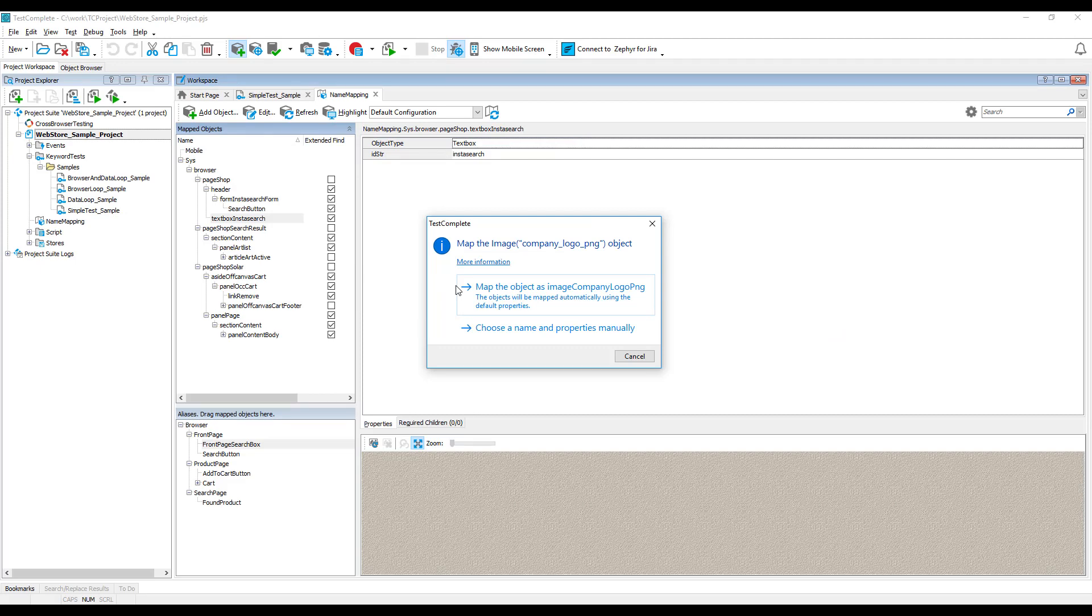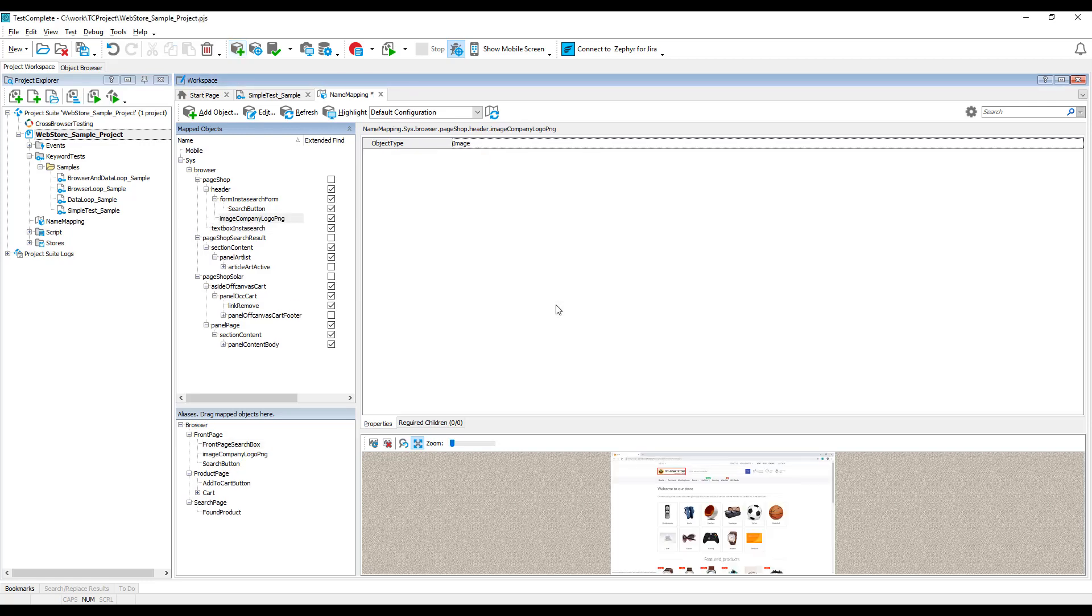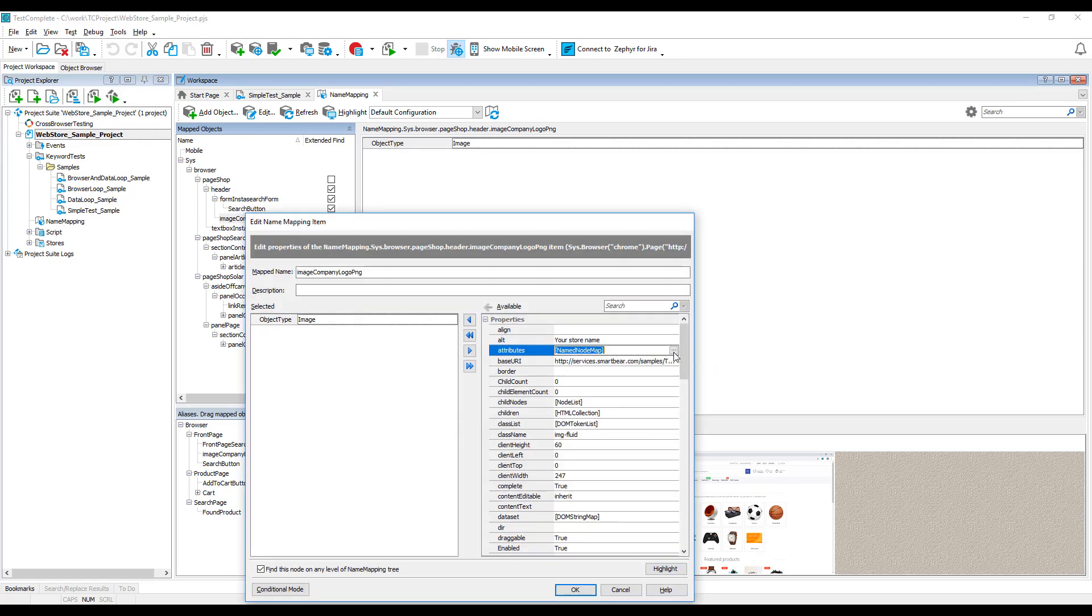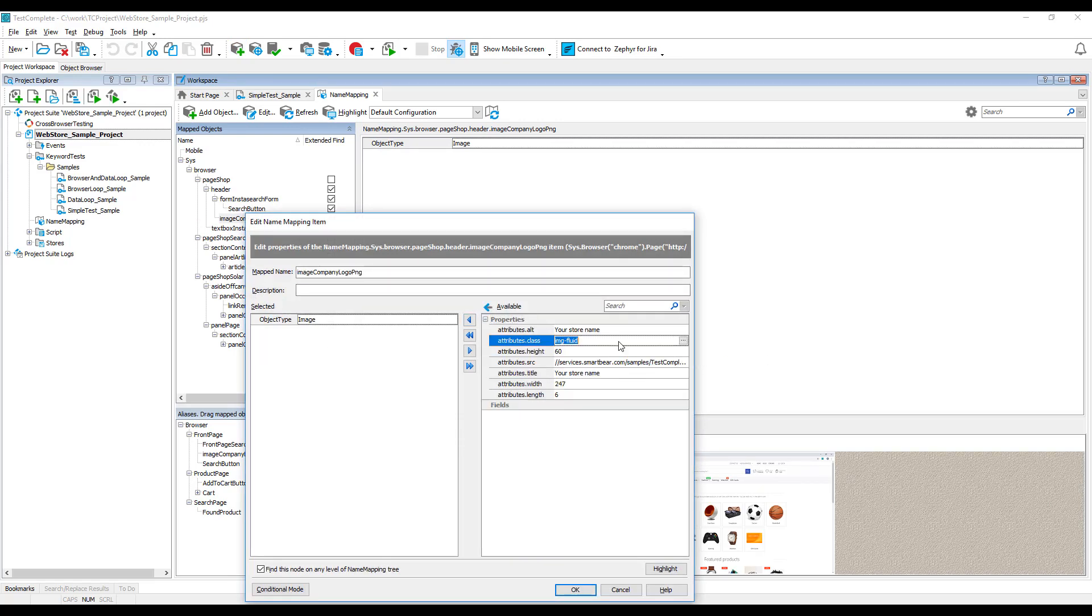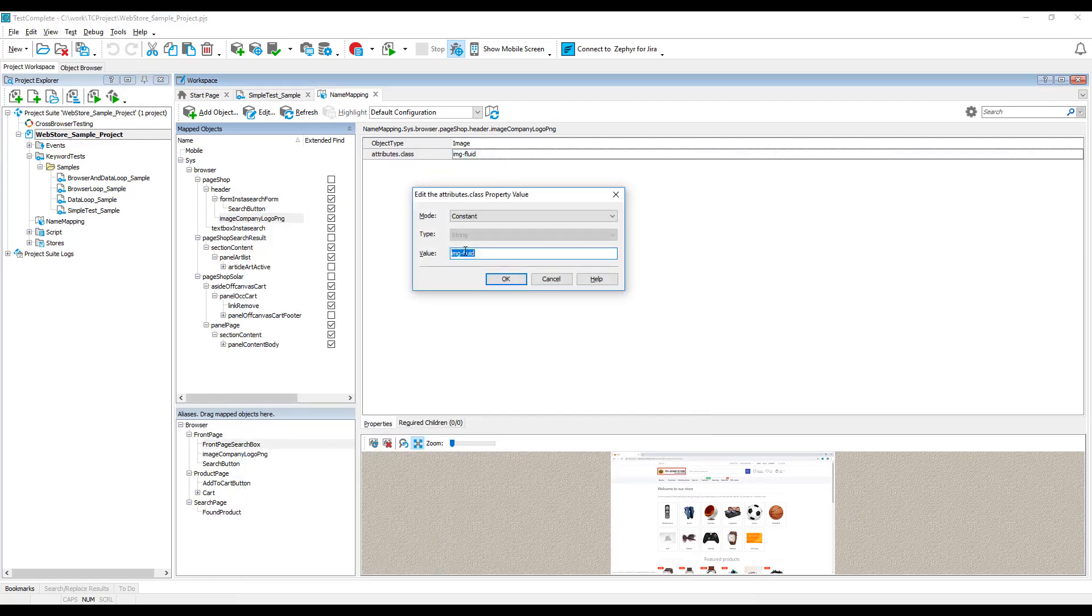Usually, the most convenient way is to allow TestComplete to map all needed objects automatically, and then modify the generated mapping criteria manually. You can, for example, map an object by its standard or custom attributes. You can also modify criteria values.